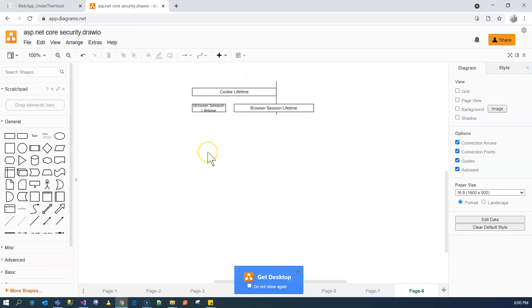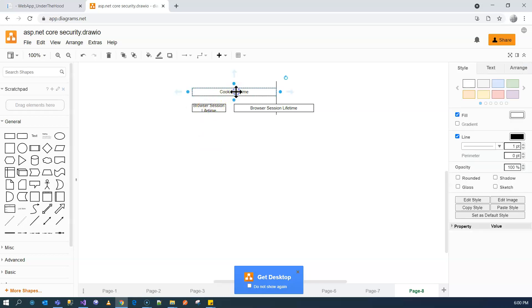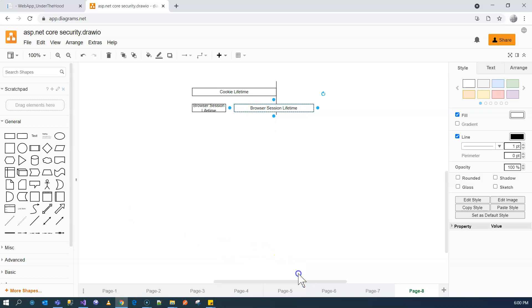I hope this video is helpful to help you understand the relationship between the cookie lifetime and the browser session lifetime. If you have any questions, please feel free to ask. If not, I'll see you in the next video.